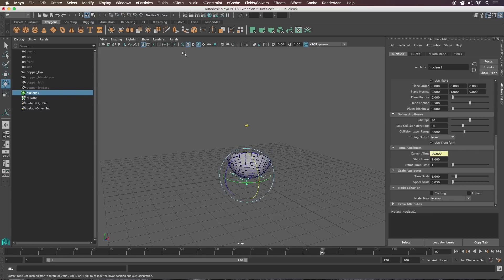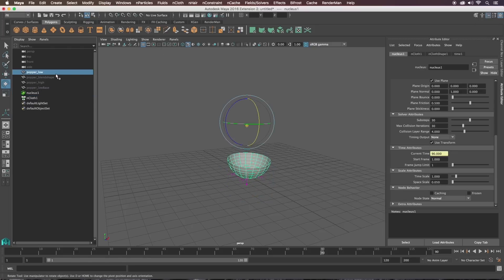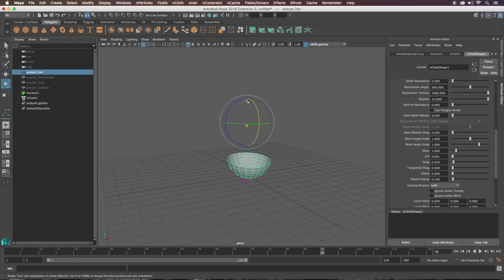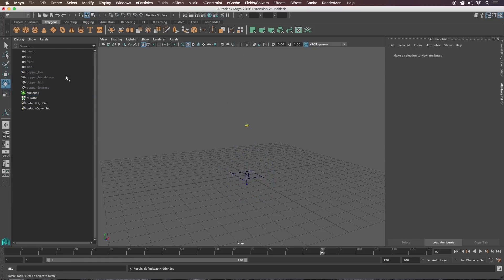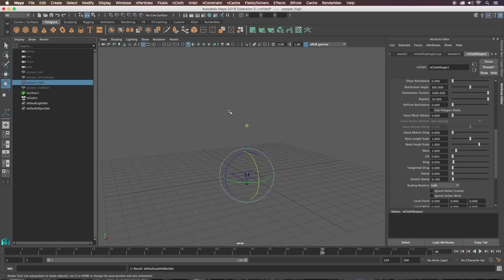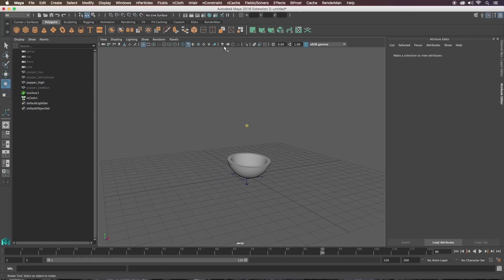Turn off wireframe, hide the low poly with Ctrl+H, and show the high poly with Shift+H. Let's do a playblast and see what it looks like.